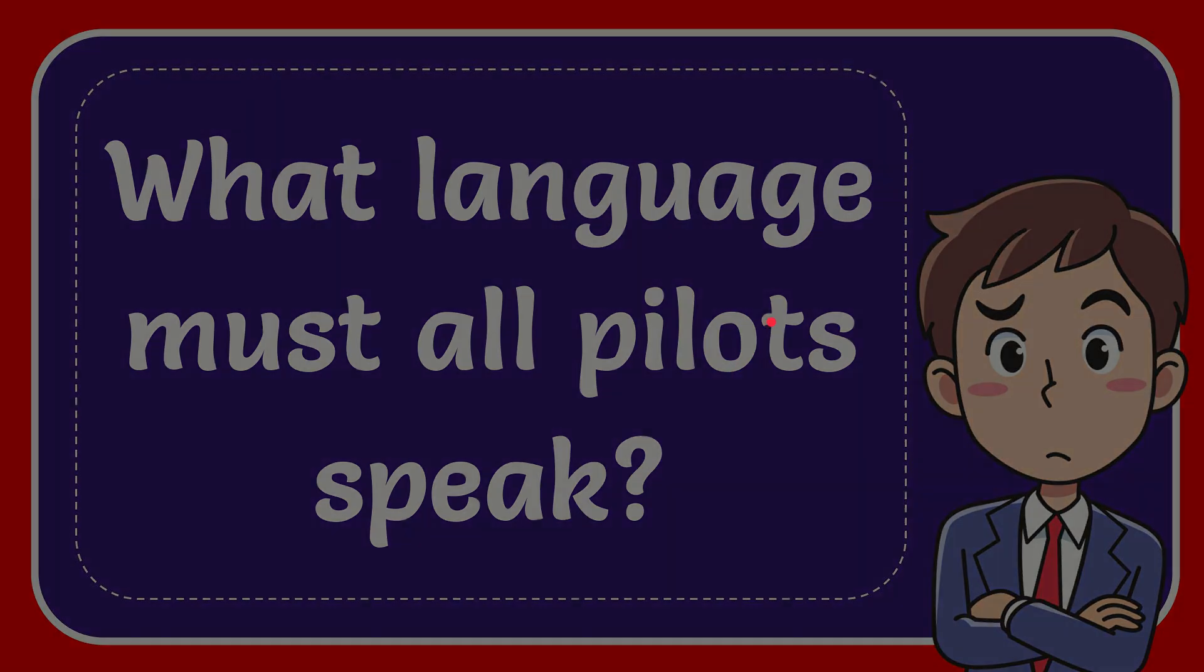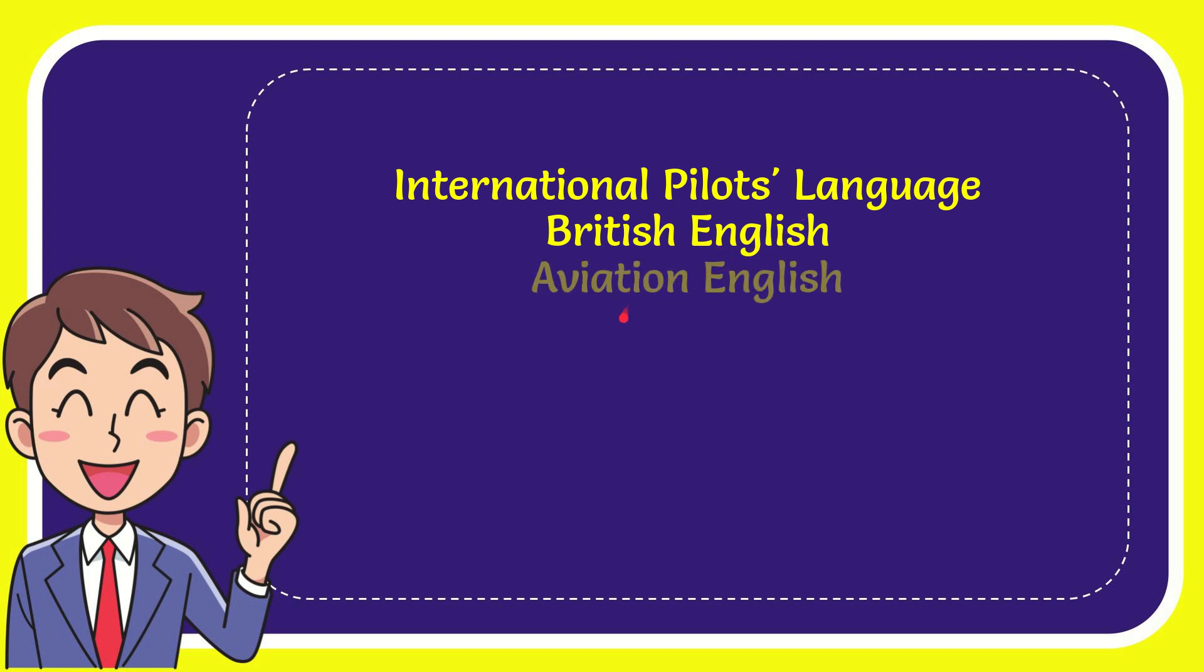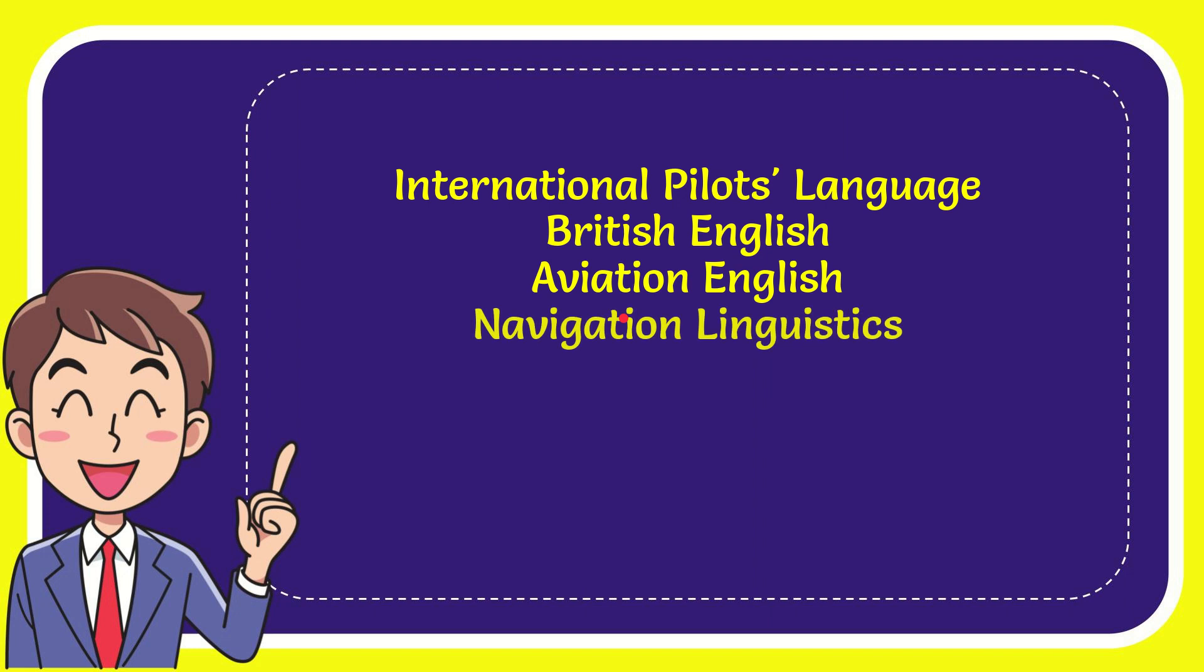I'll give you a list of the options. First option is international pilots language. Second option is British English. The third option is aviation English and the very last option is navigation and linguistics.